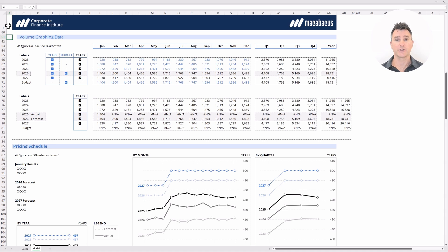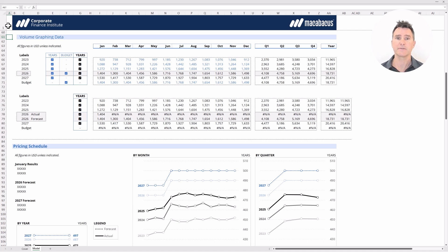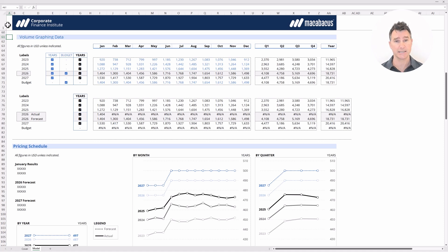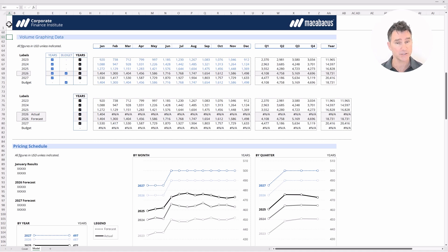The idea with this course is to look through this model again, but through a different lens — the lens of printing and presentation. We also want to be thinking about the areas of the model we need to protect and what areas we need to leave open for users to update the model with actuals. Once you've invested so much time in a great model like this, it's critically important to protect the integrity of it — you need to be certain that all of the formulas you've diligently checked are protected so they're not overwritten by hardcodes or changed. There are so many interesting Excel features that are not very well known, and we're really excited to present those features to help you build up your skill set.